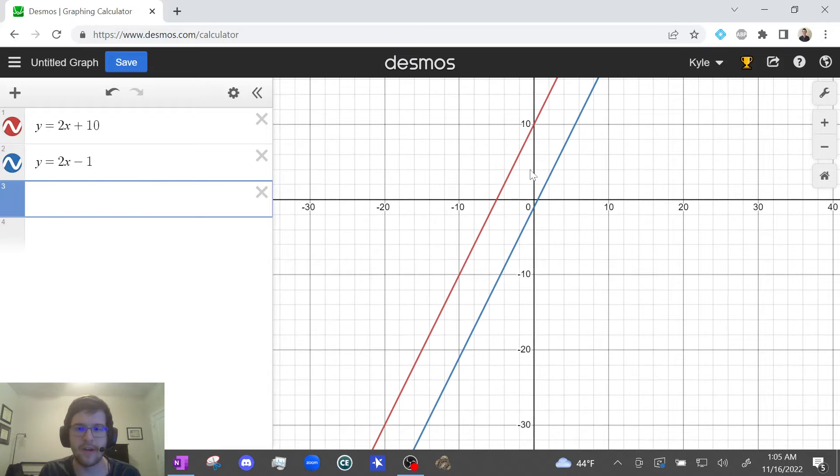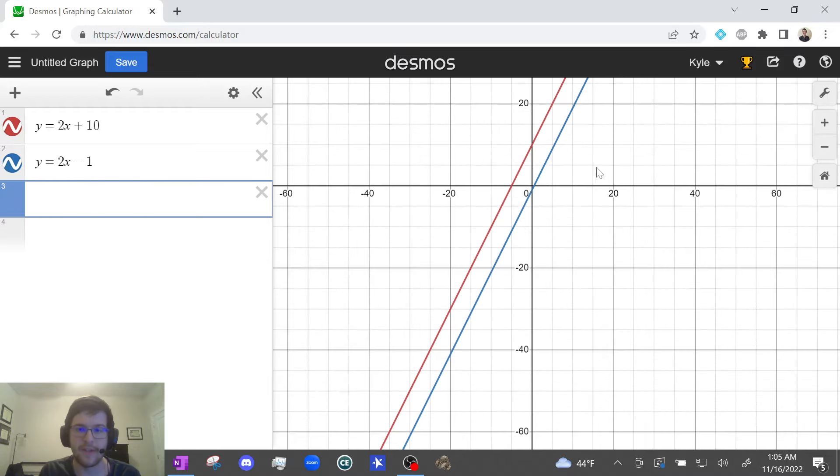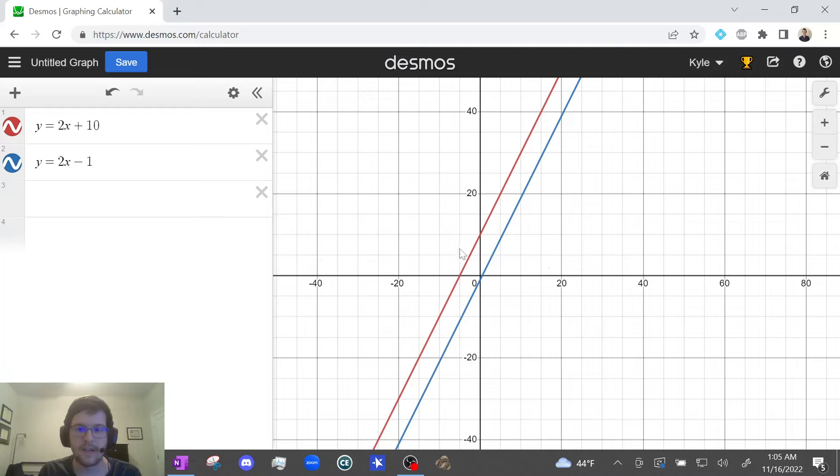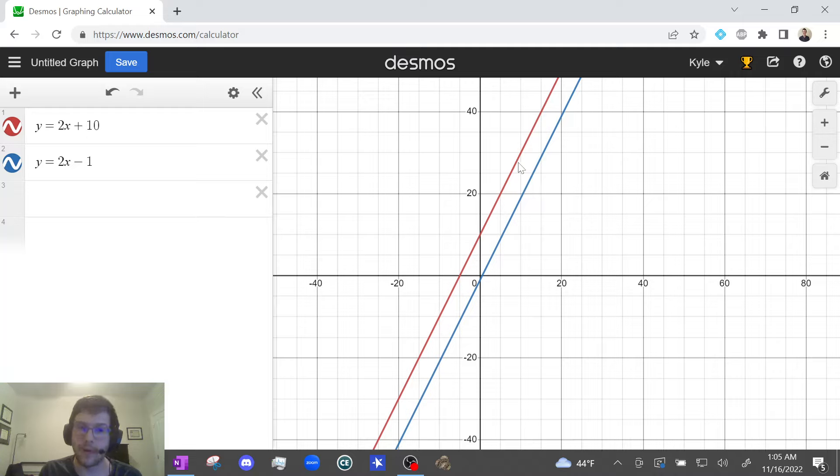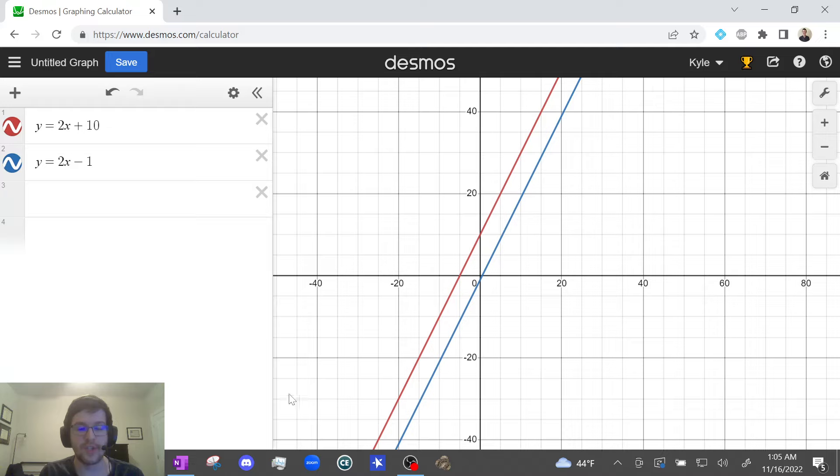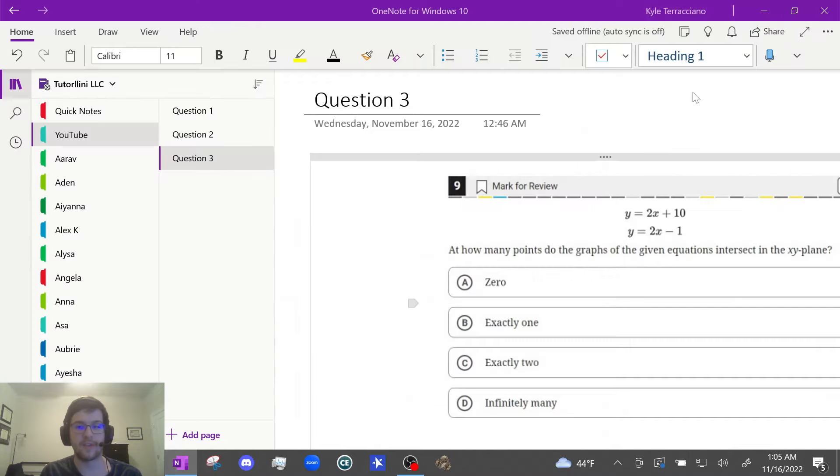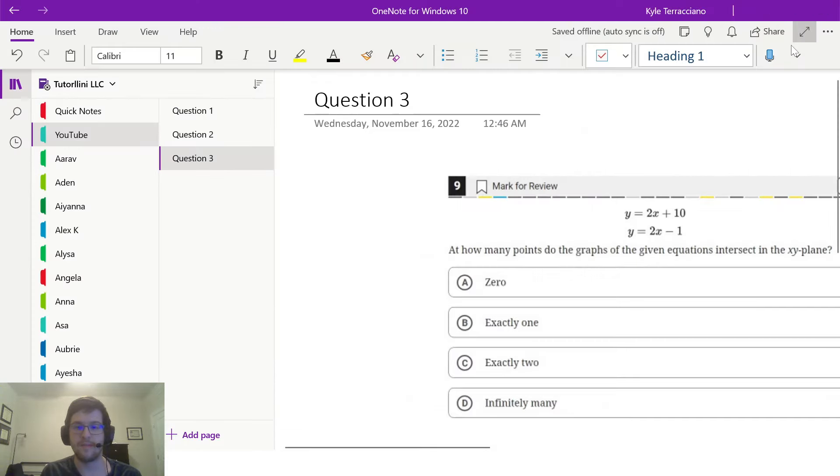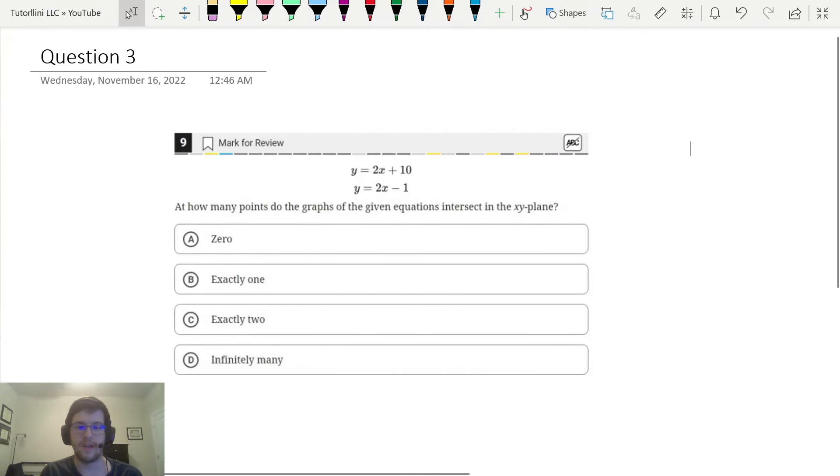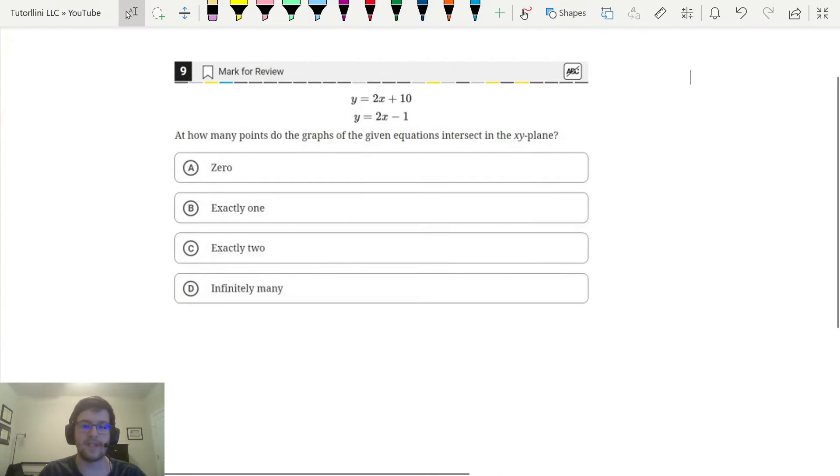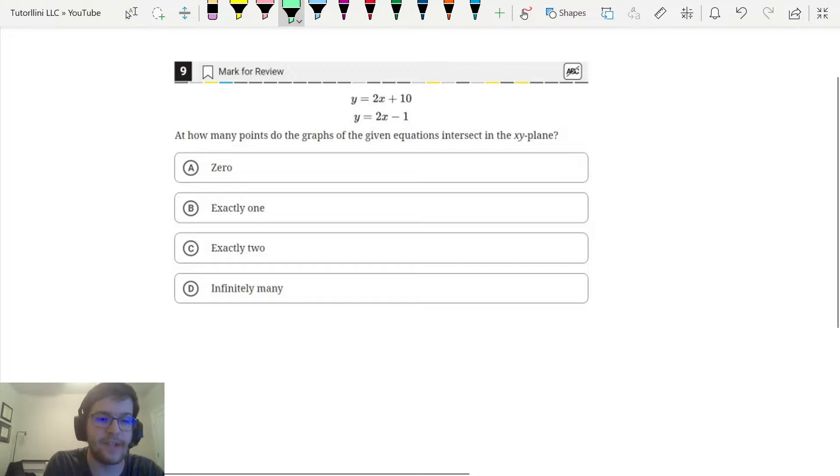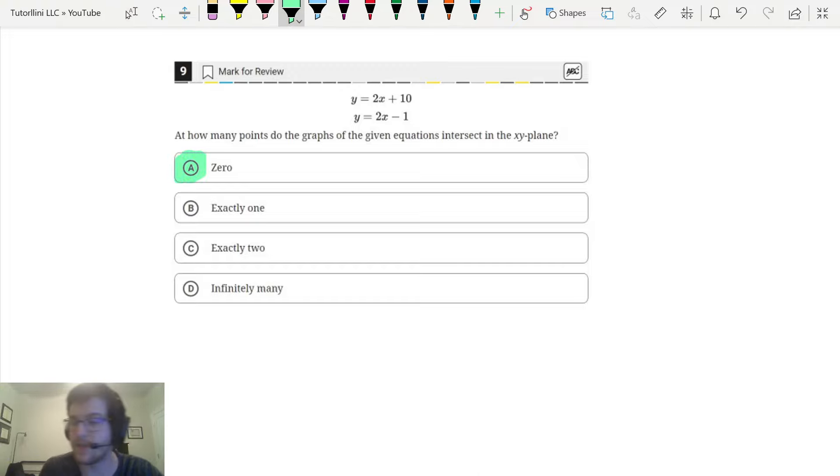Let me zoom out a little bit to be sure. Okay, definitely. See how these are perfectly parallel? They're never going to cross. That means there's no point of intersection or no solution. We're going to pick an answer that says either no solution or zero solution. Let's go back to the question. We see that's answer choice A: zero points of intersection or zero solutions.